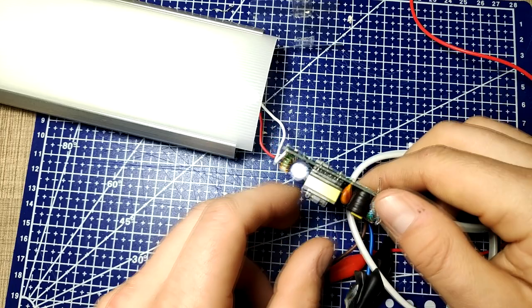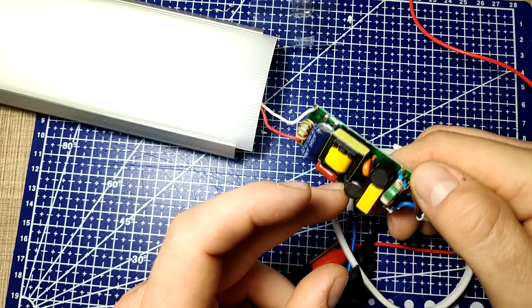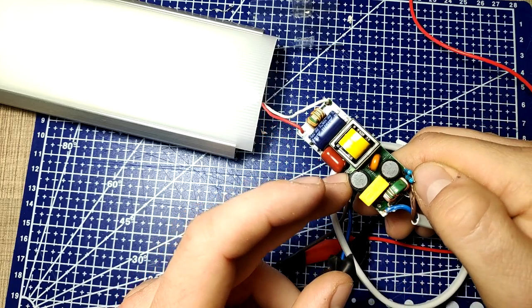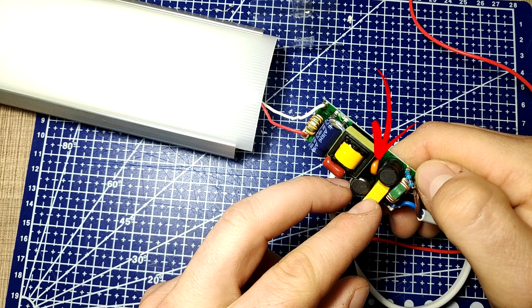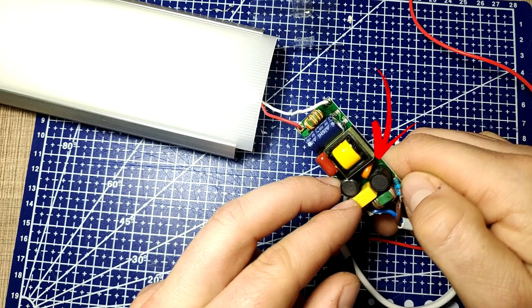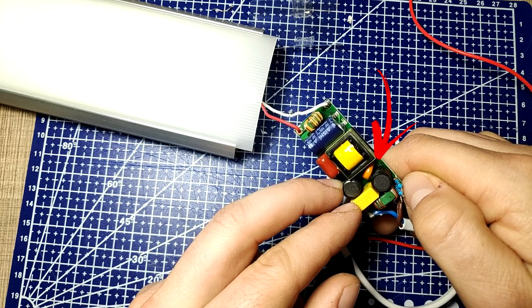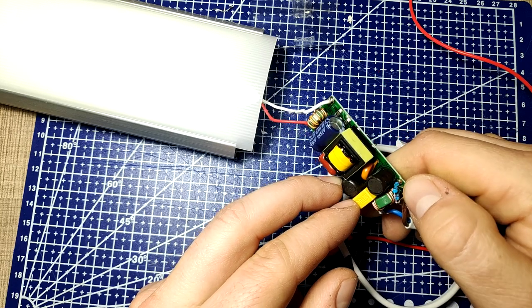I removed the light from the mains connection and continued with further inspection. What caught my attention is the smoothing capacitor that was across the input on the bridge rectifier, as it had some discoloration.